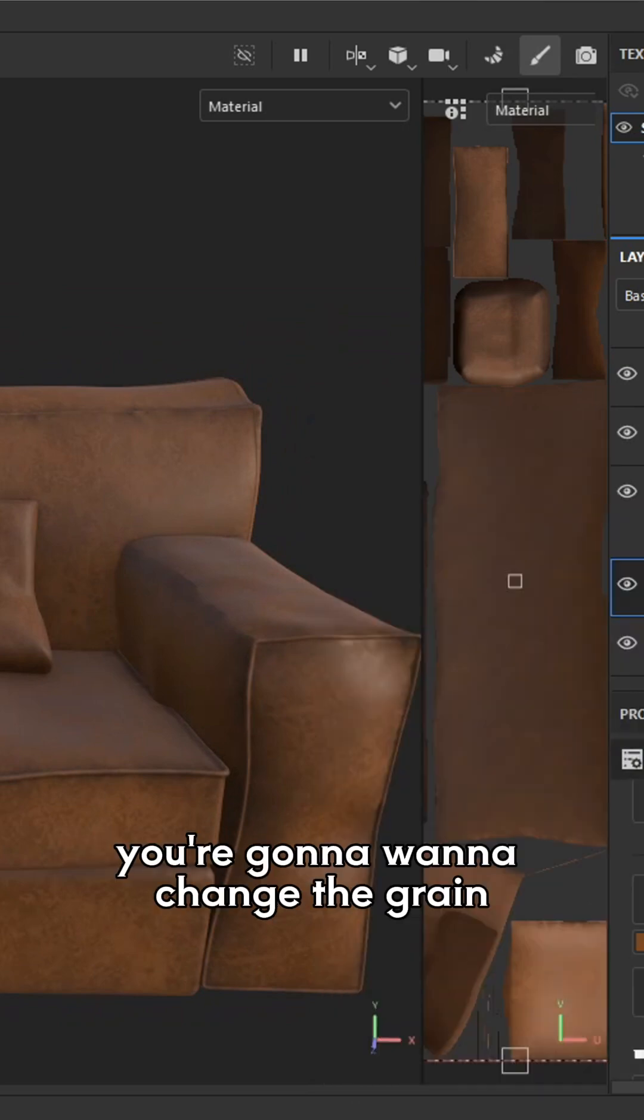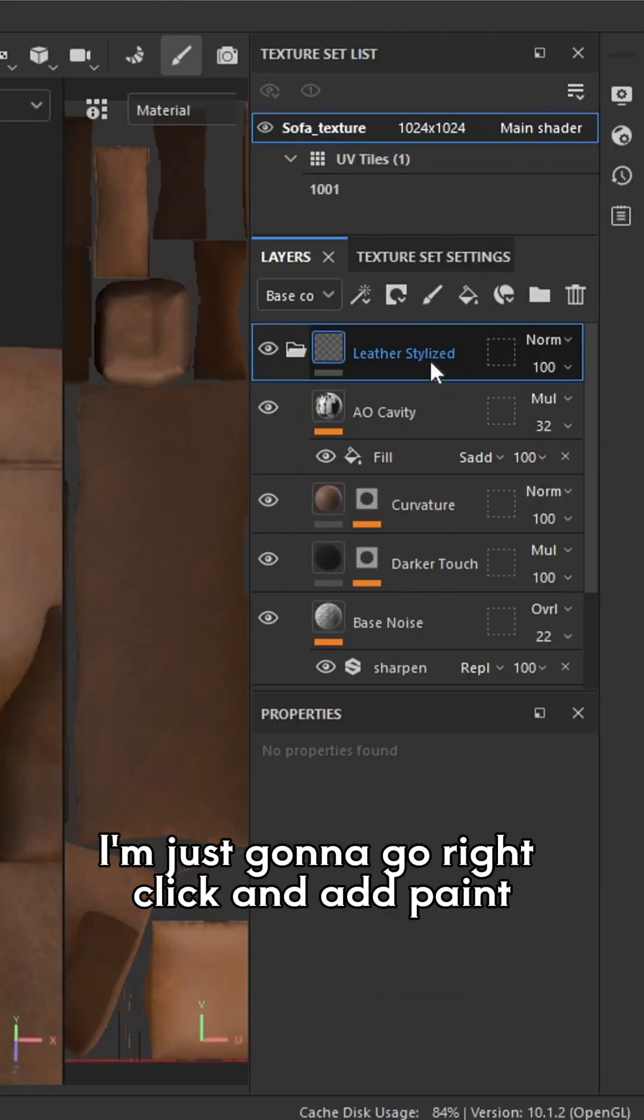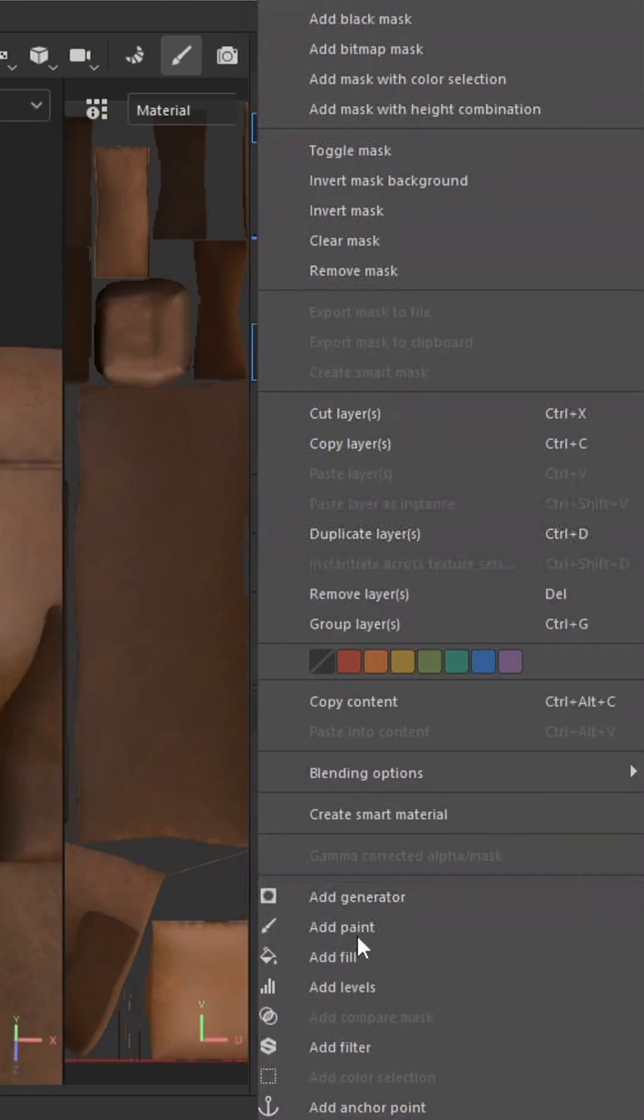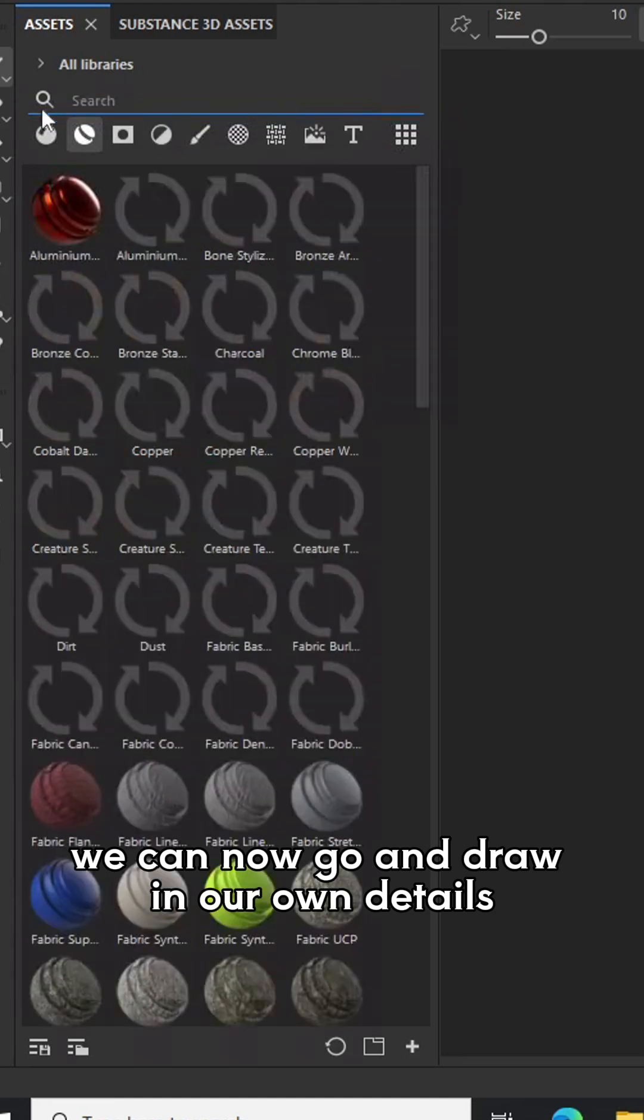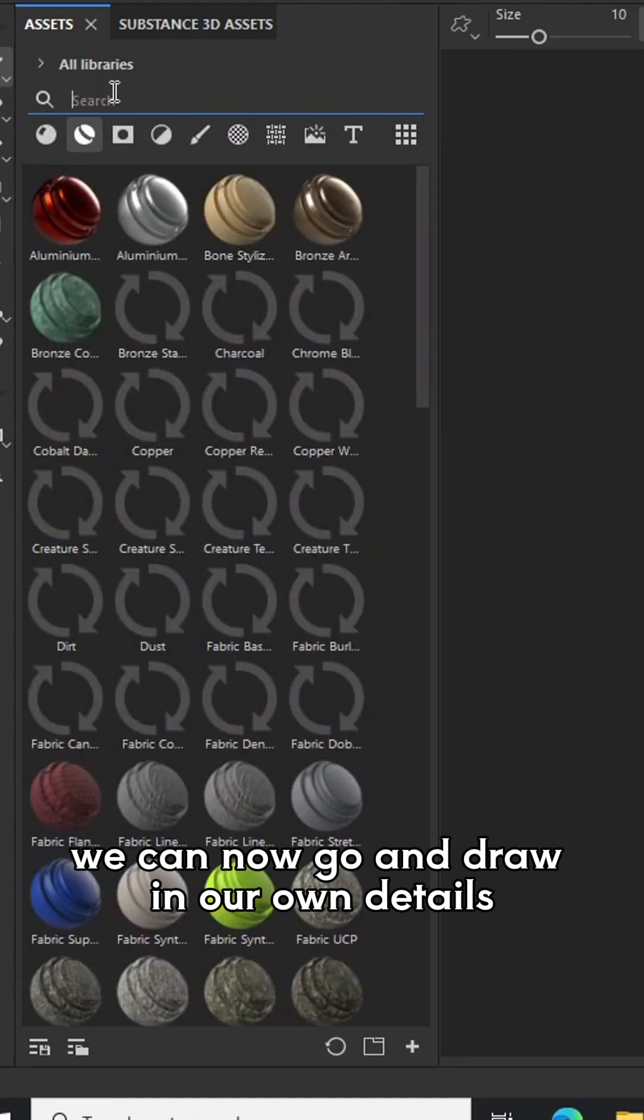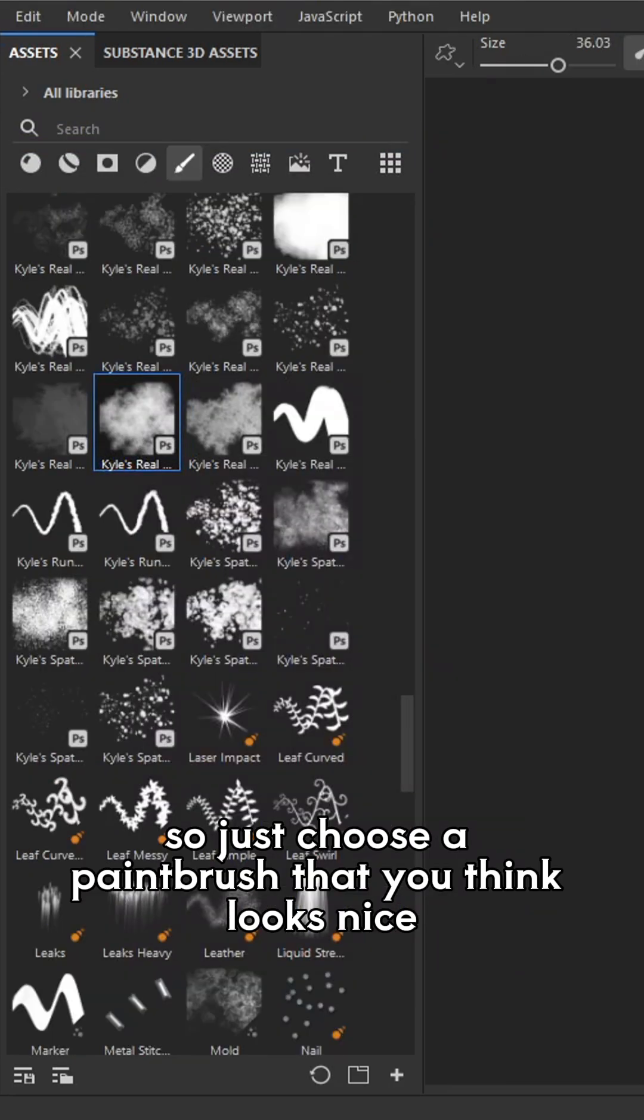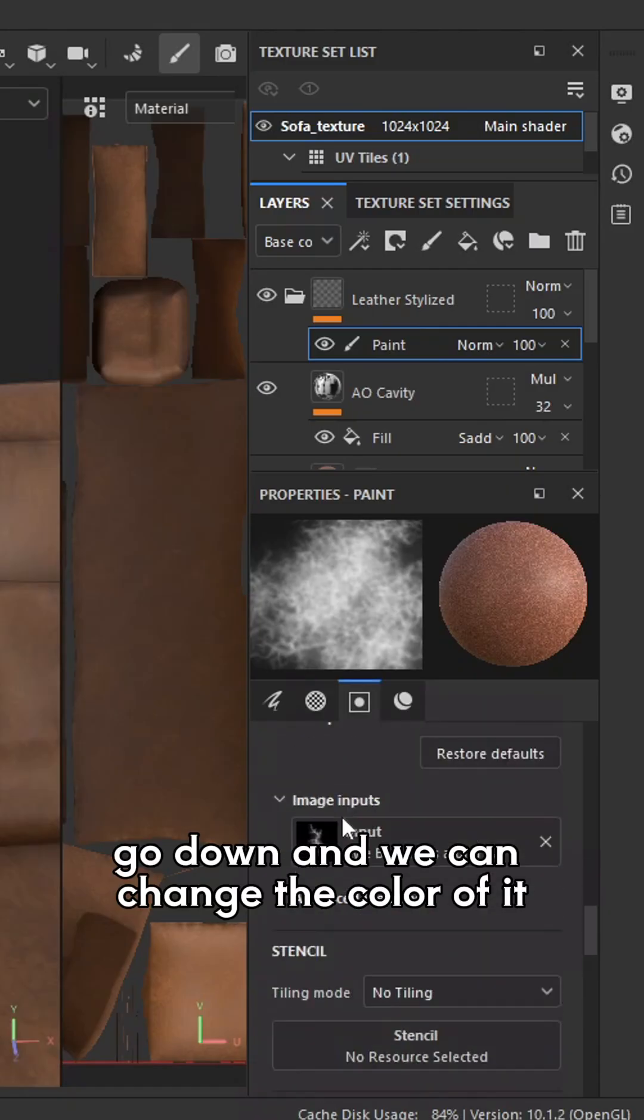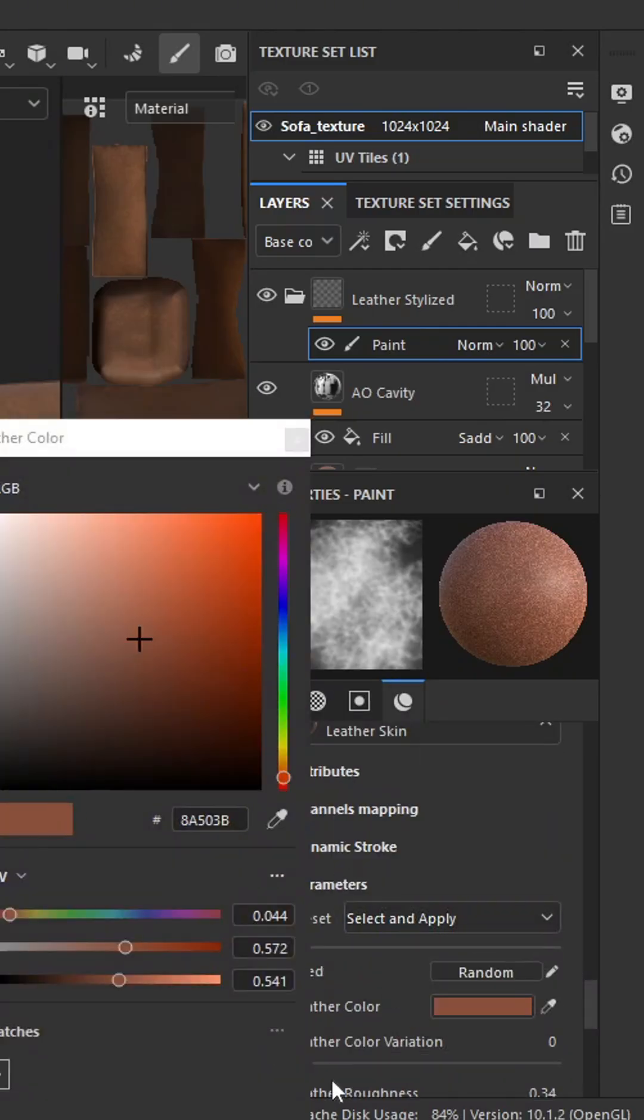Next, you're going to want to change the grain and the texture of the actual leather itself. I'm just going to go right click and add paint. We can now go and draw in our own details. So just choose a paintbrush that you think looks nice. Go down, and we can change the colour of it.